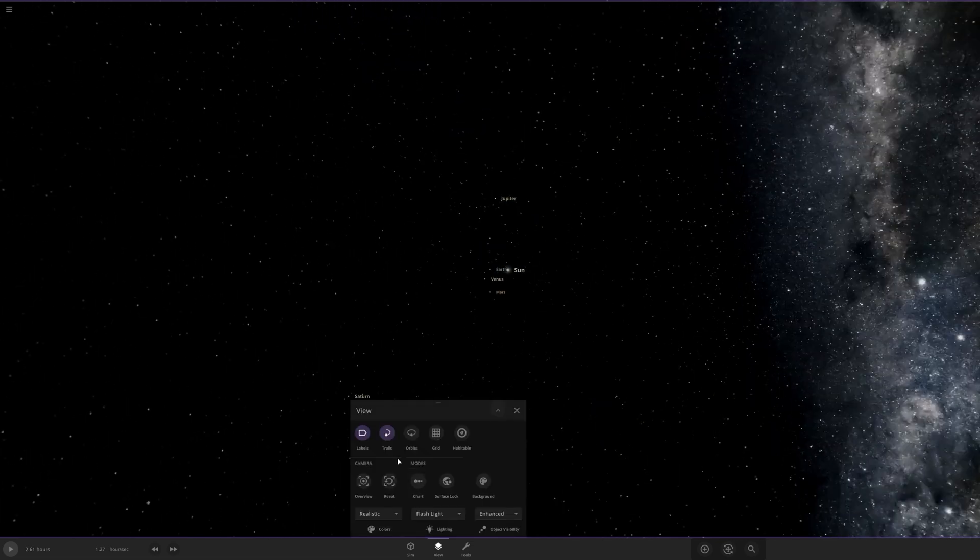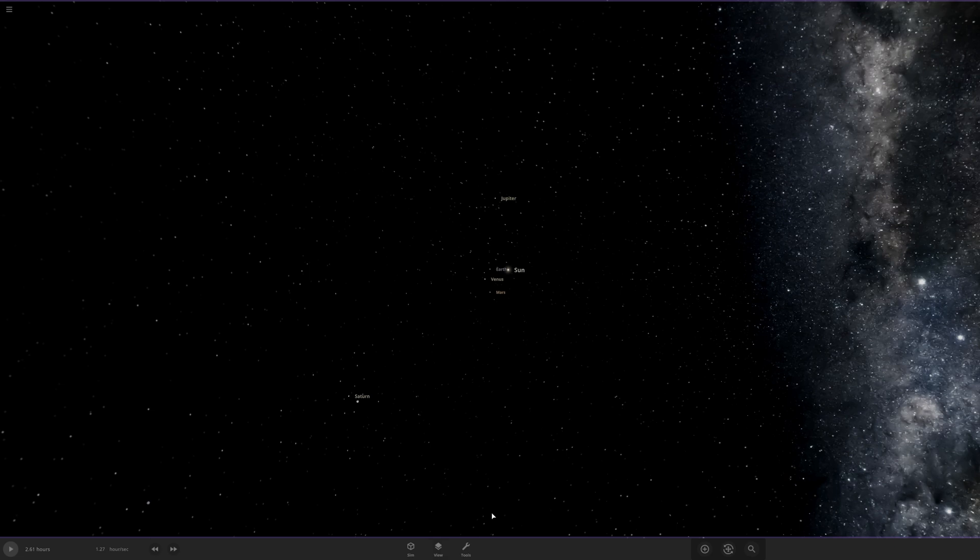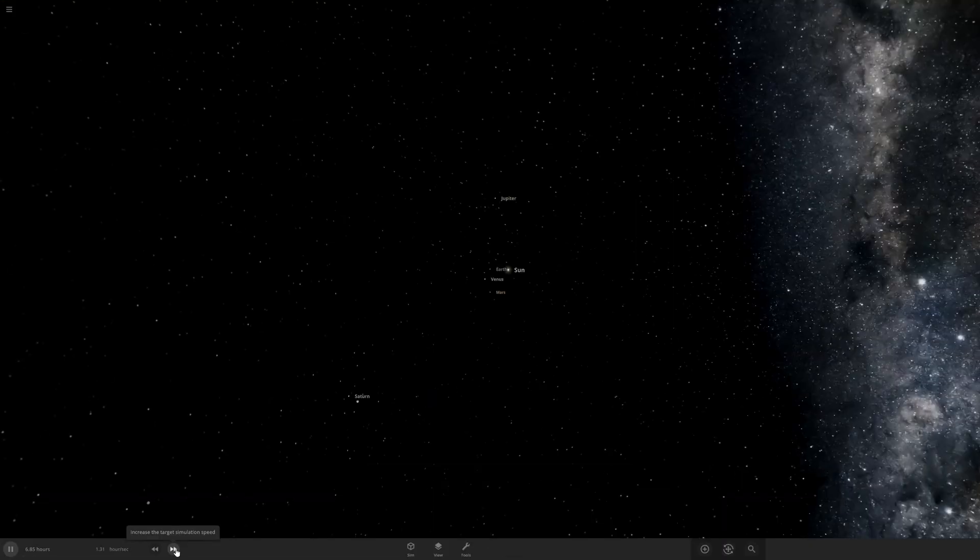This is it. I have the trails view on, so when I press play we're going to see the direction in which the planets are going. Let's see how long this survives.